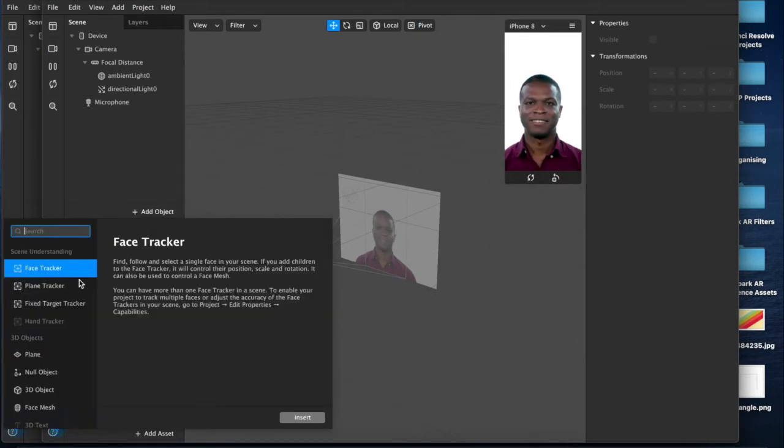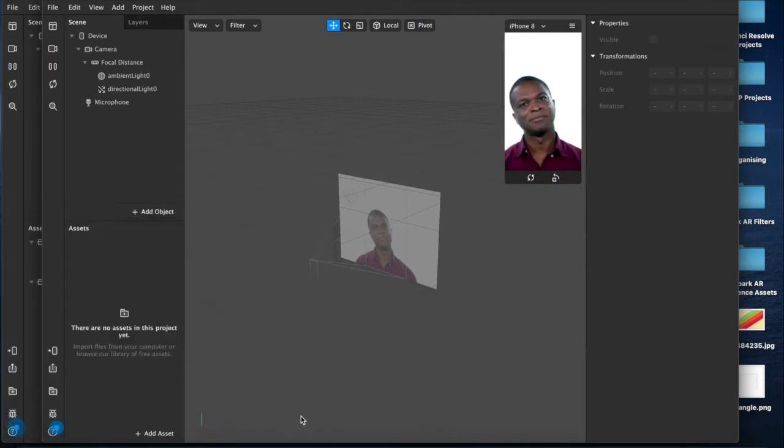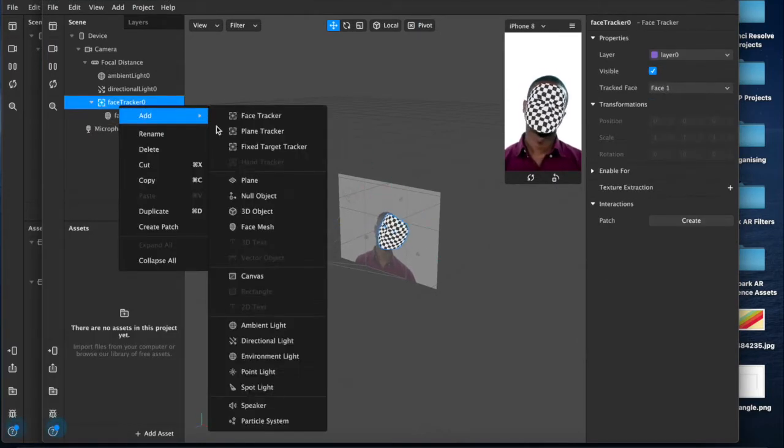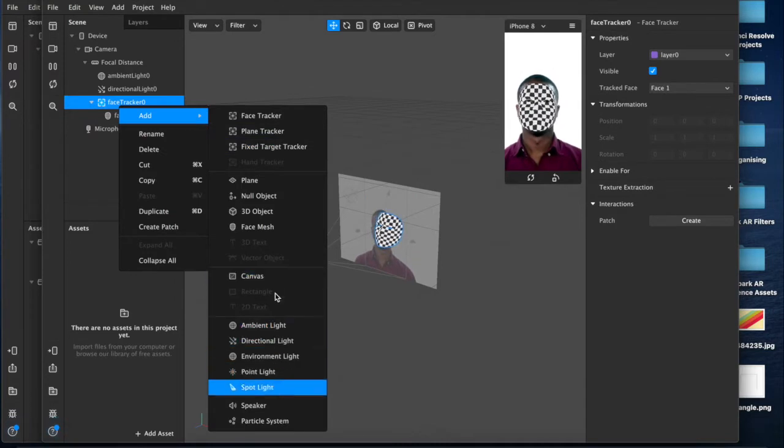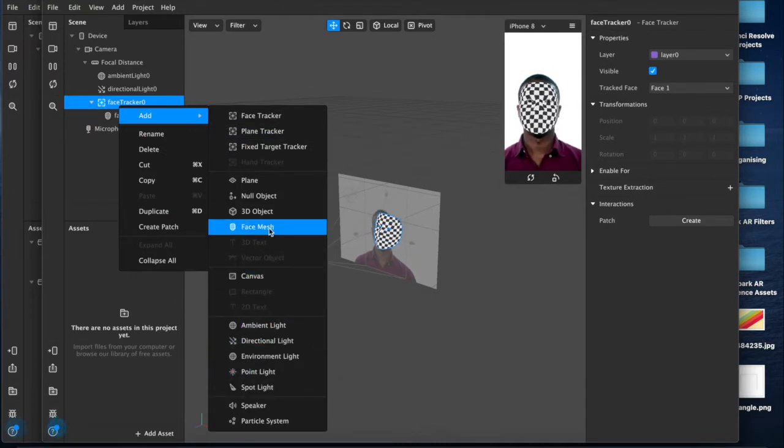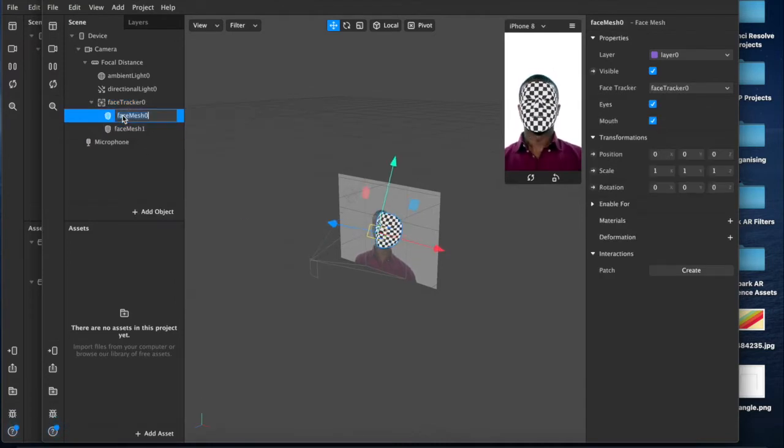We'll add a face mesh with a face tracker and we'll add a second one, rename this eyes.